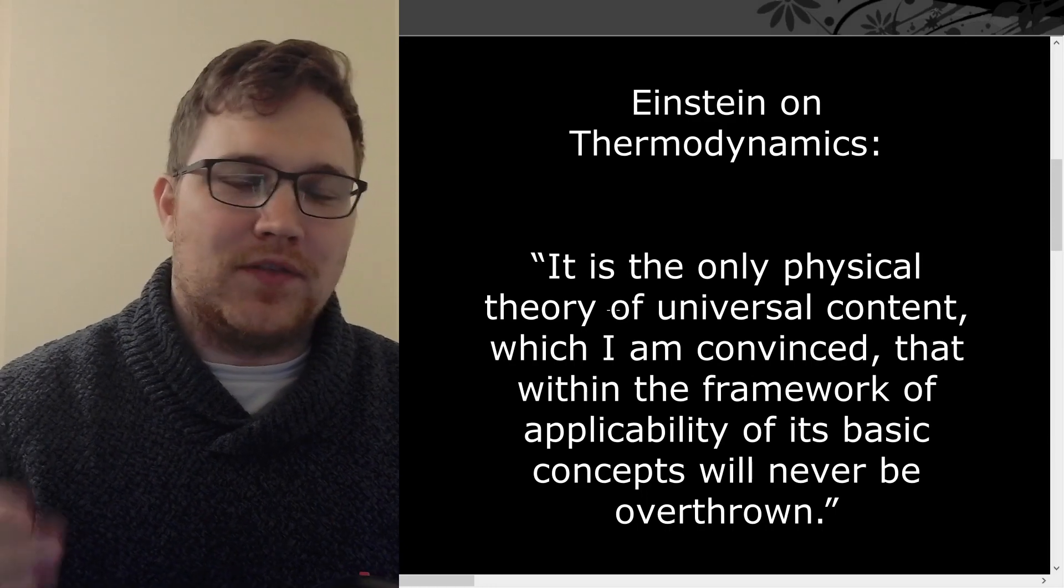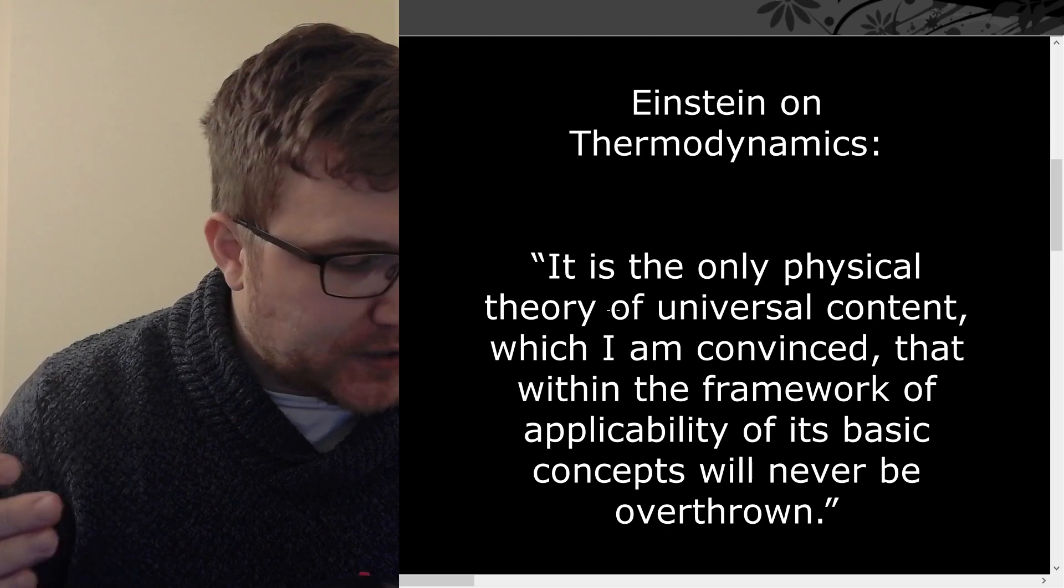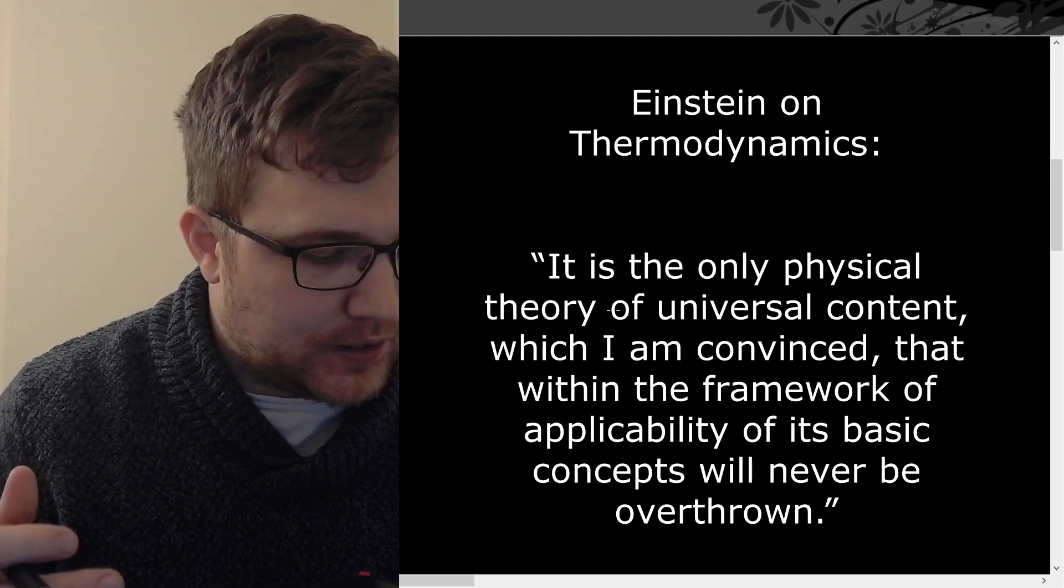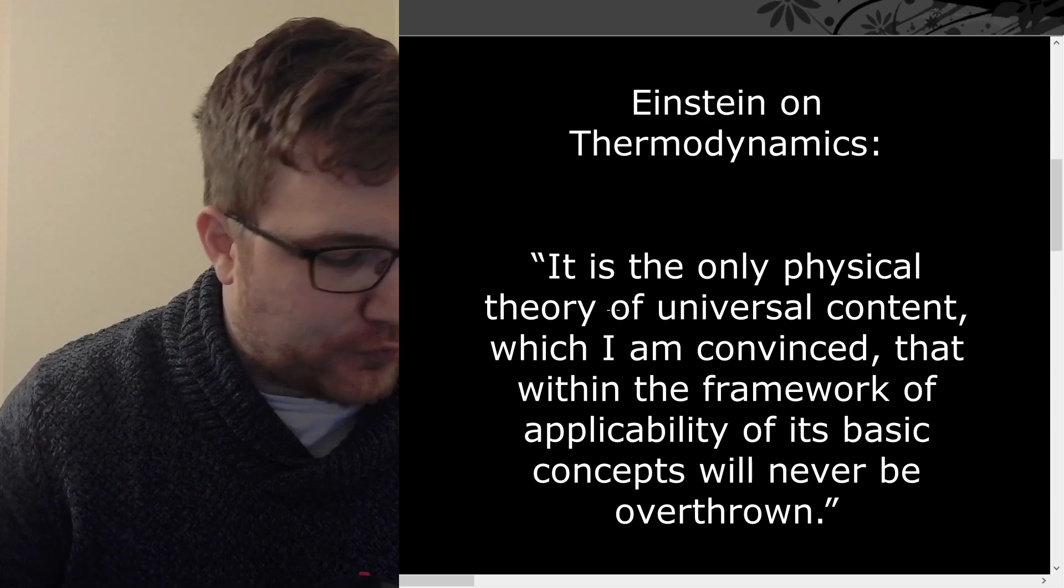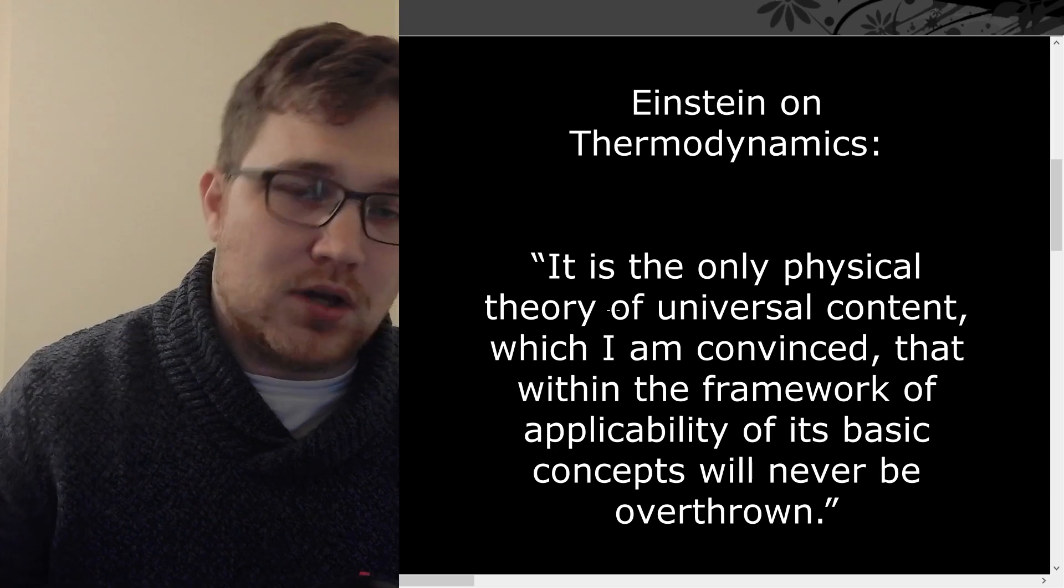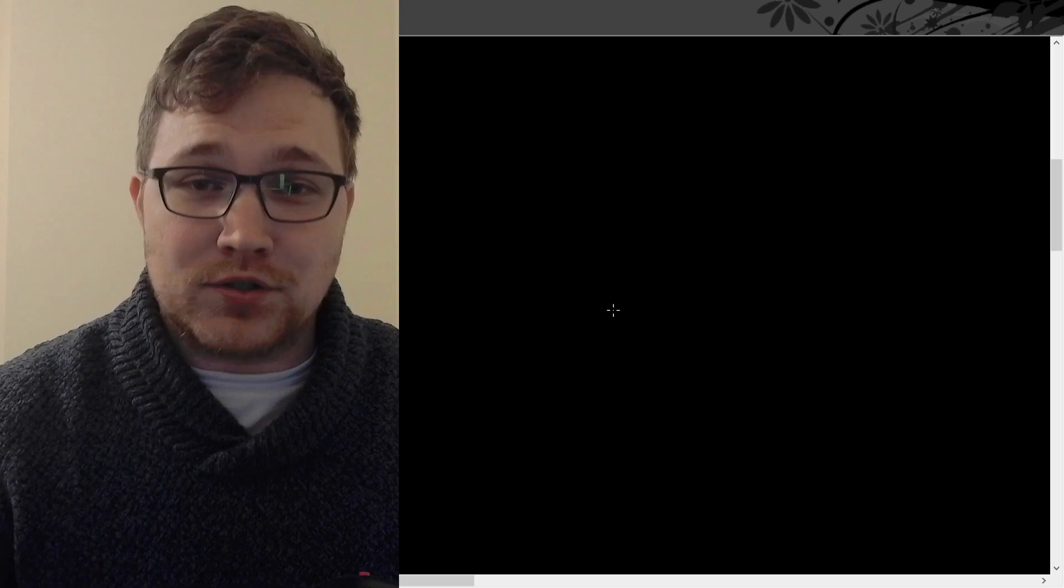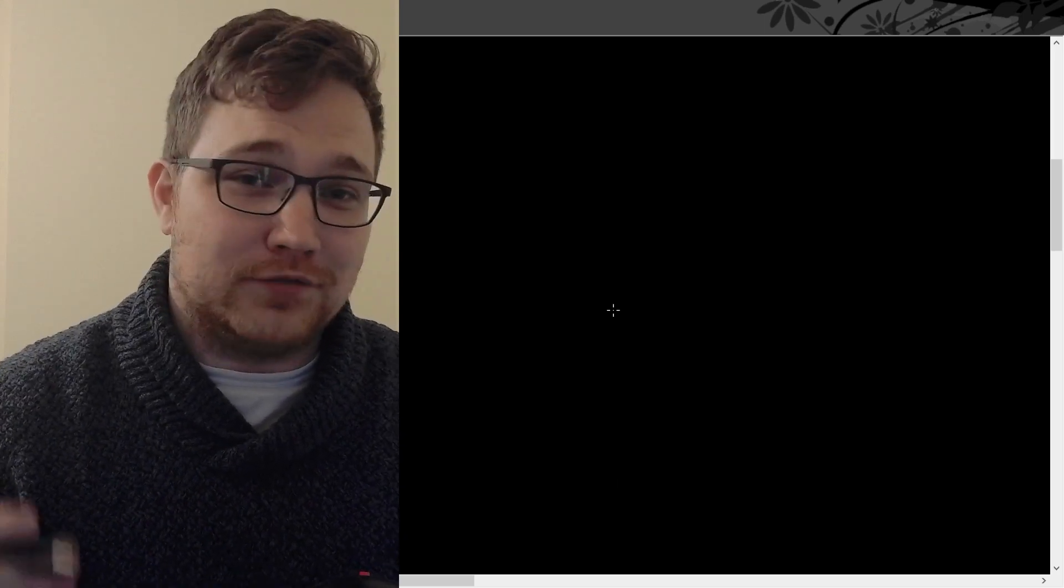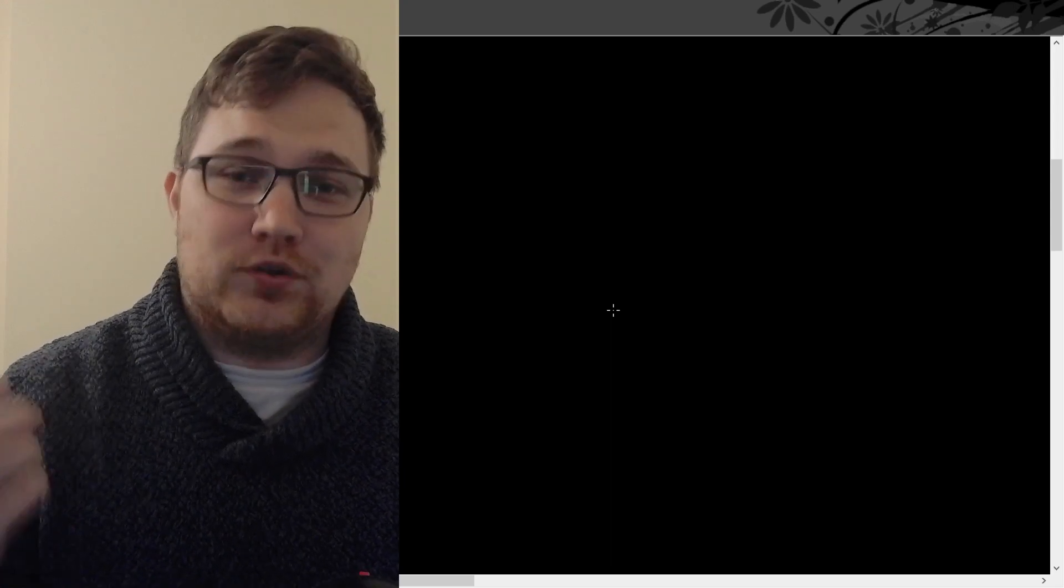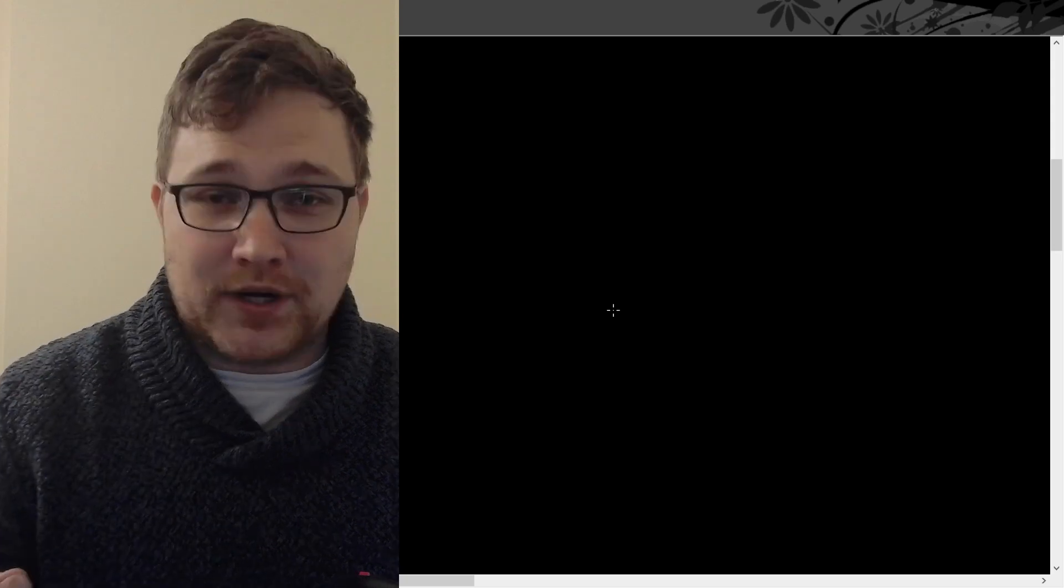Einstein once said when speaking about thermodynamics, it is the only physical theory of universal content which I am convinced that within the framework of applicability of its basic concepts will never be overthrown. I'm not one for the great person interpretation or retelling of history, but Albert Einstein has a really strong case here for thermodynamics.